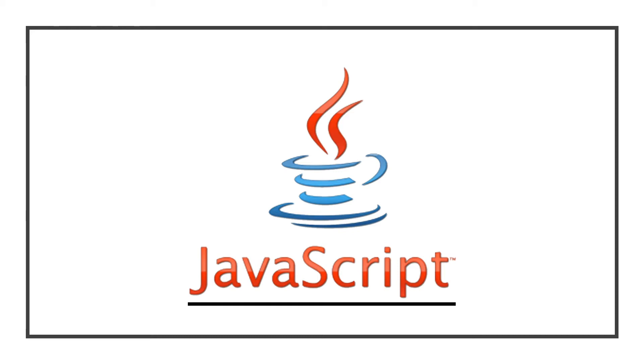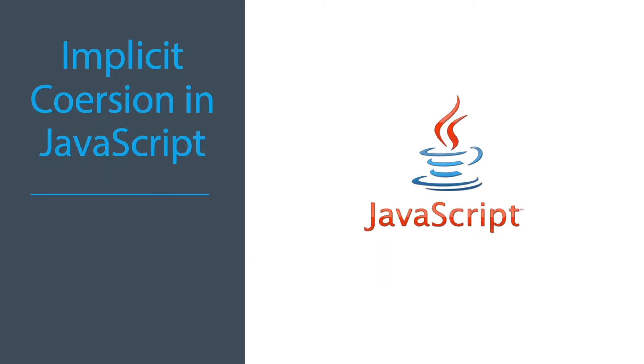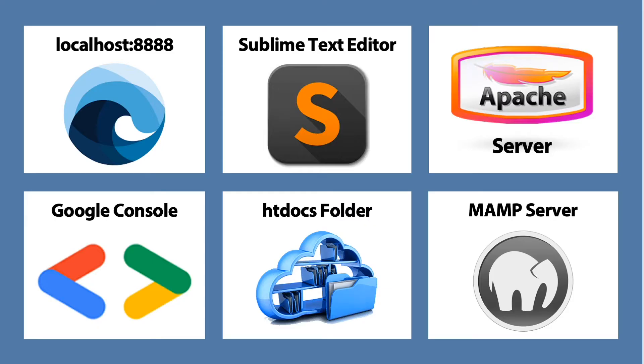Welcome back to this video series on JavaScript. This is the fifth video series about implicit coercion in JavaScript and it's lesson 2.5.